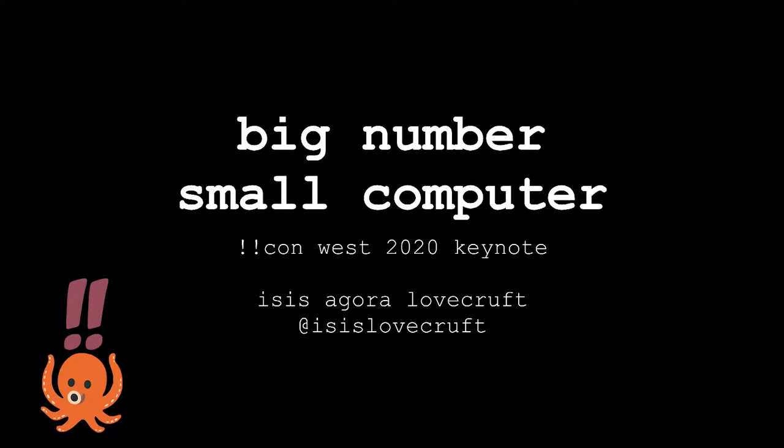I'm Isis Agora Lovecraft. My pronouns are they, them. Once upon a time, I was a theoretical physicist specializing in quantum and string cosmologies, but one day a fairy princess came and kissed me on the nose and the curse was lifted. Or I was doubly cursed, because now I'm a cryptographer.